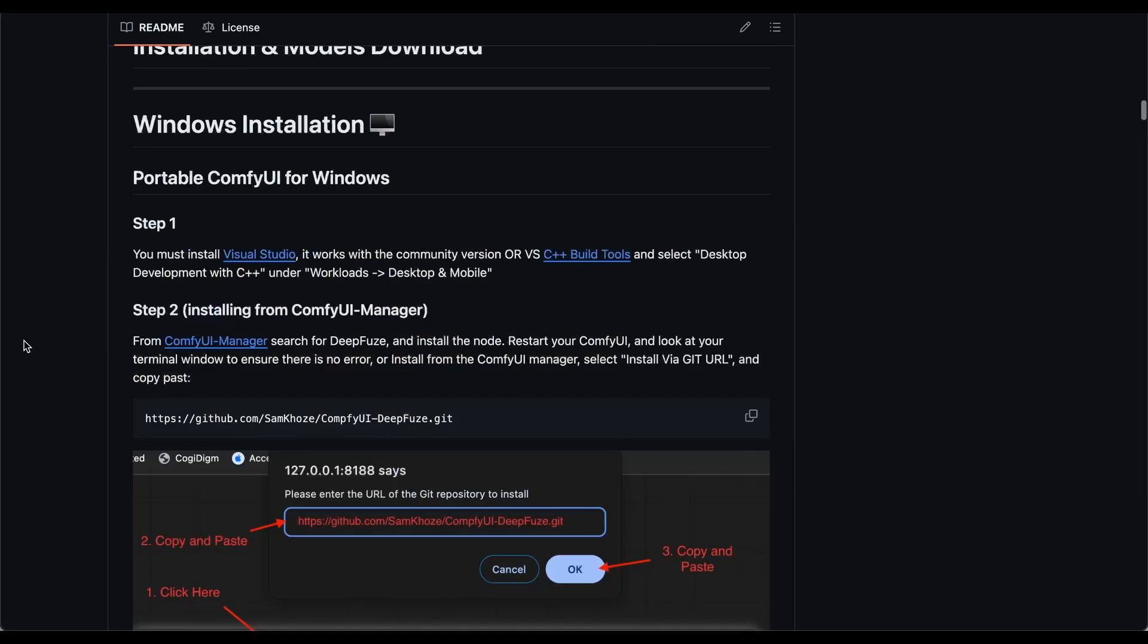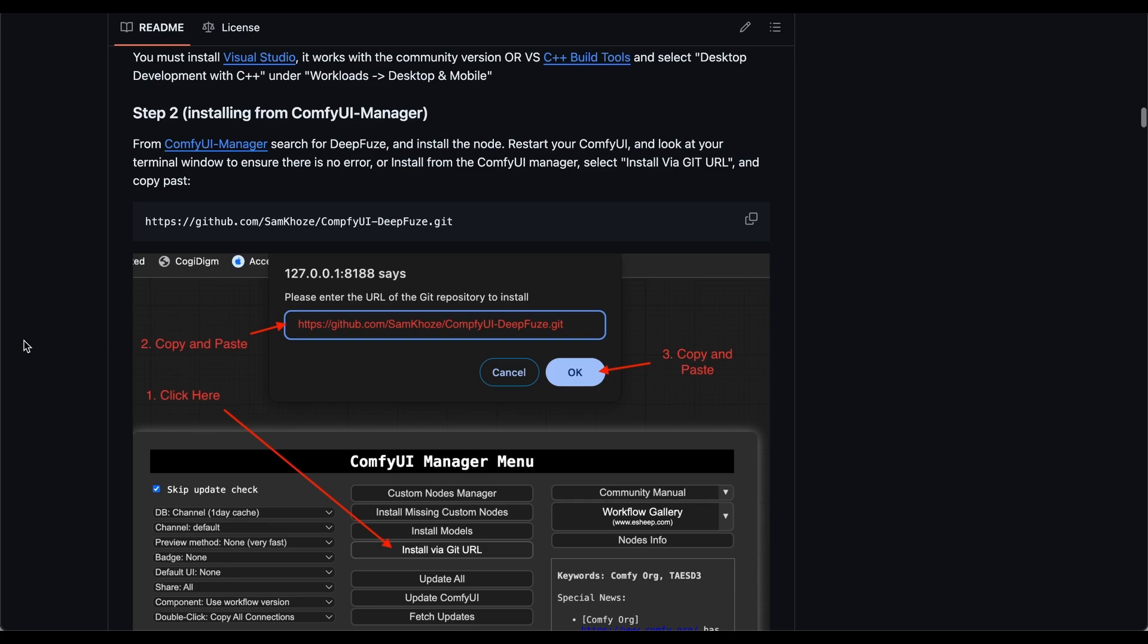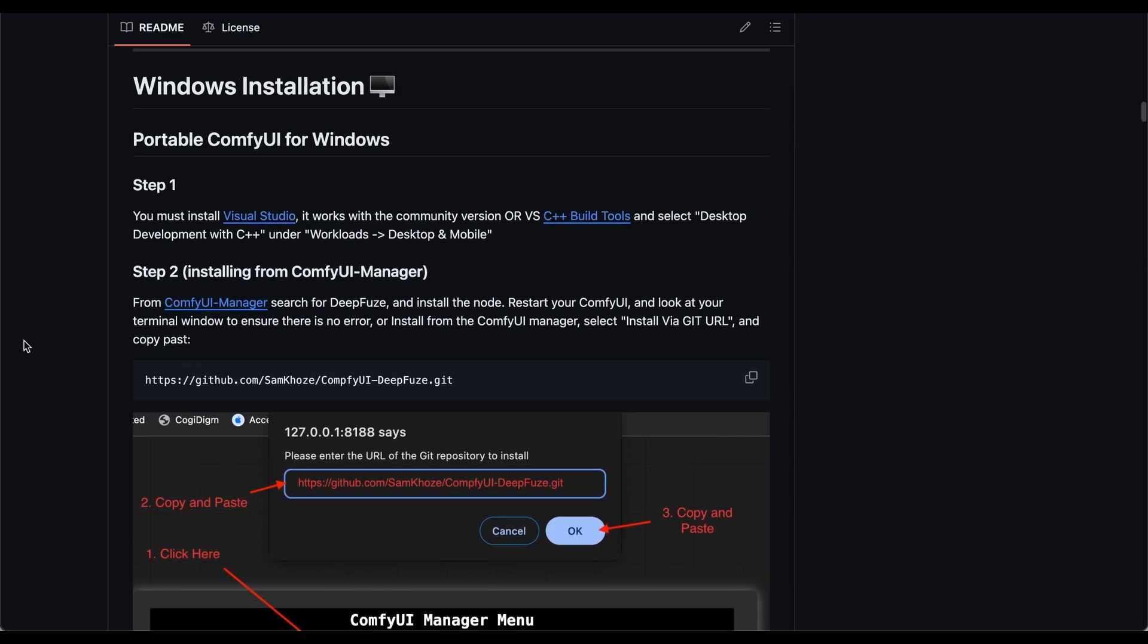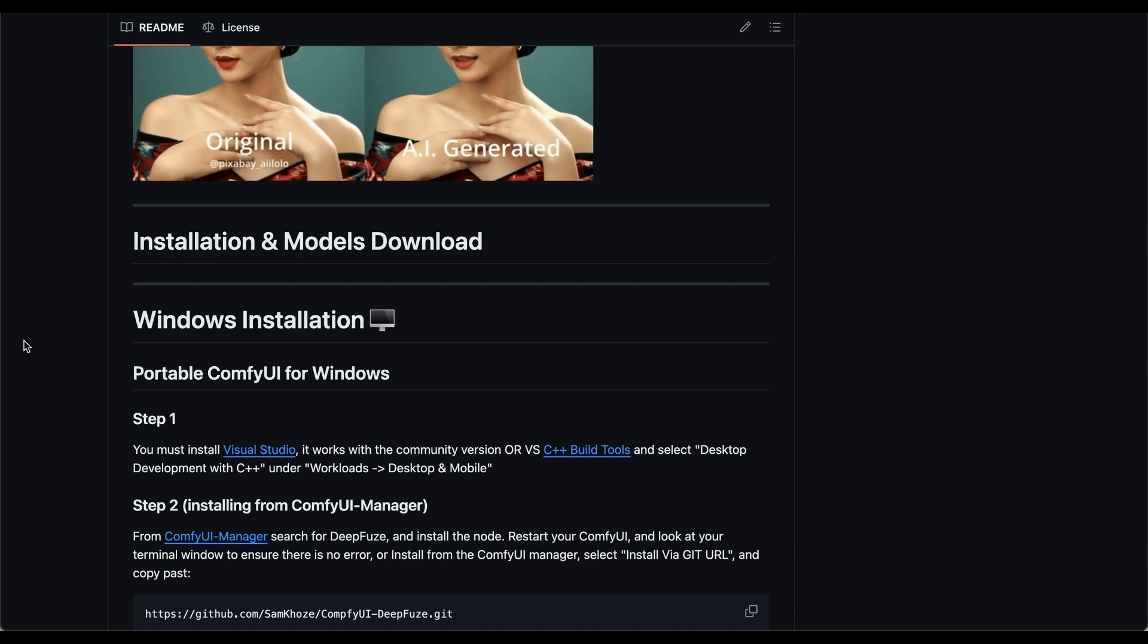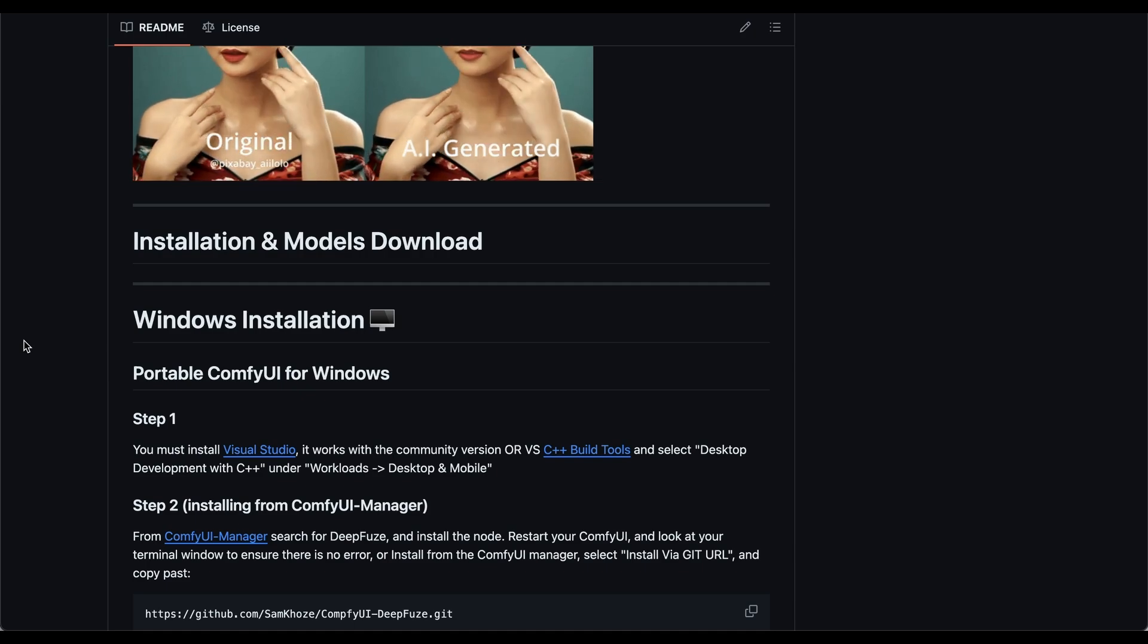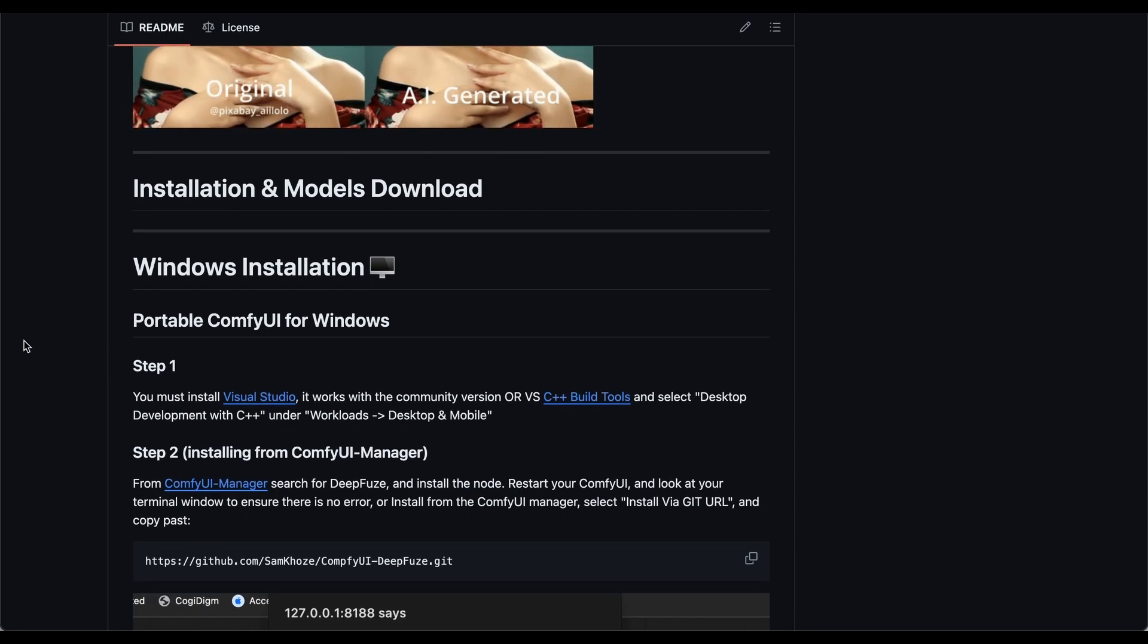And for Windows, if you want to install it without enabling the CUDA, you can basically just simple as one click, go to ConfiUI manager and install it.